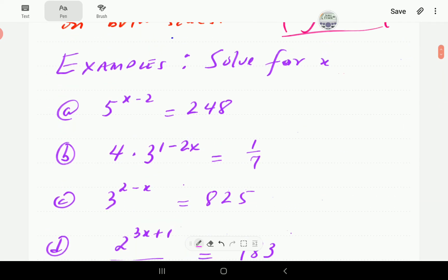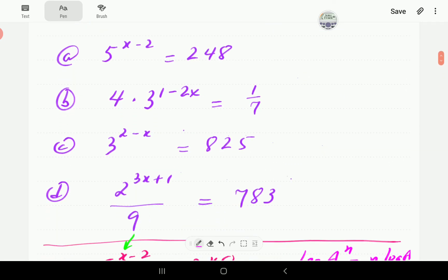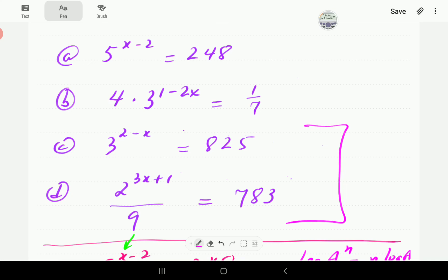At this point we're going to give you a chance to have a go at the last two examples. Pause the video, work through them, and when you continue you can compare with our solutions.